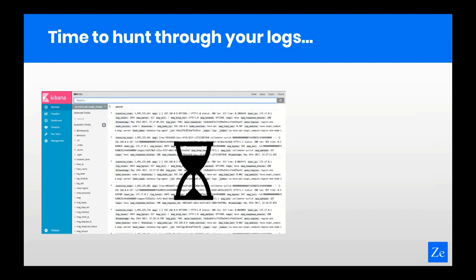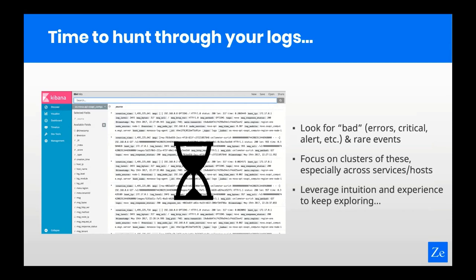If you're root-causing a new problem, chances are you're going to look in log files. Experienced SREs will typically start by looking for rare and bad things, then look for clusters of these rare and bad events, especially when they span across hosts and services. But this isn't always easy — it can be a long iterative process that relies on intuition, experience, and more. Hopefully, at the end of this process, which could take minutes or hours, you can find what happened and uncover root cause.